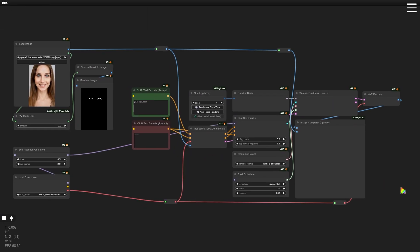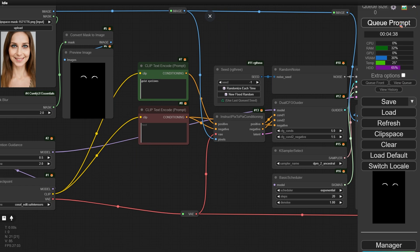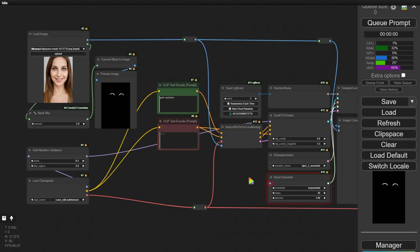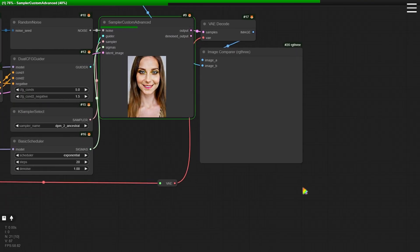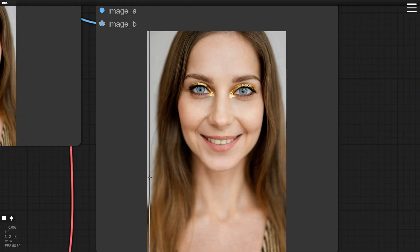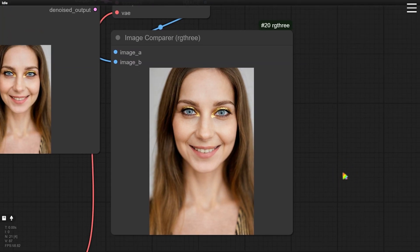Let me check the workflow — it looks like the two clips are not connected yet. Alright, we have the basic workflow setup. Let's generate an image to see how it works. I also noticed the model input here isn't connected yet. Now the gold eyeliner is applied, but it's also affecting other areas. It seems the mask we drew isn't working. Because of the unique nature of the CosXL Edit checkpoint, we can't use it to build an in-paint workflow directly, and the mask didn't take effect. What should we do next?